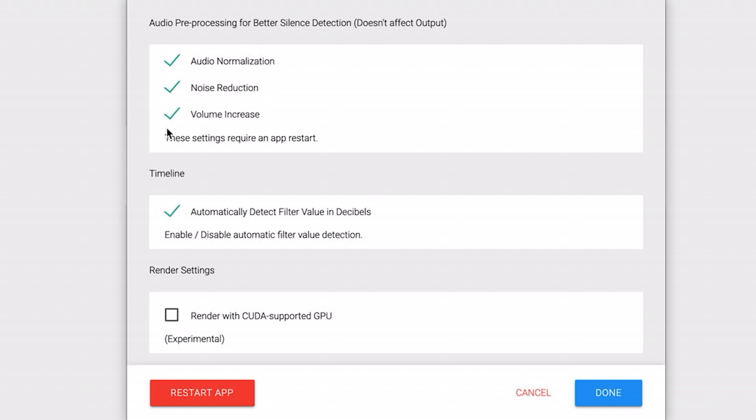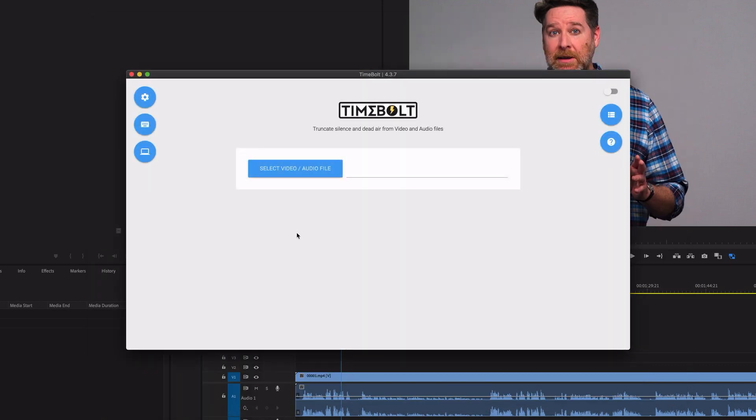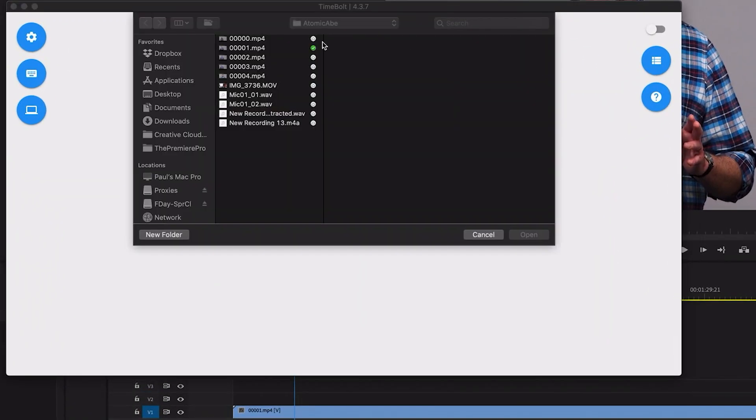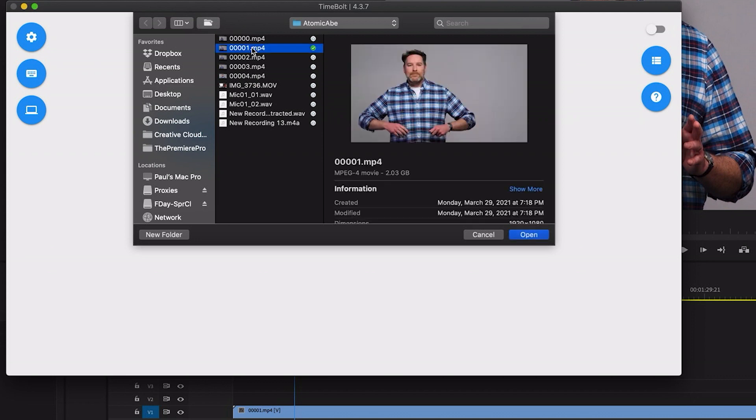This will not affect the audio in the files that you bring back into Premiere, it just makes it much more precise at finding silence and taking it out. Once you check these settings you do need to restart the app and now what I'm going to do is open up that file that I had in my timeline directly inside of Timebolt.